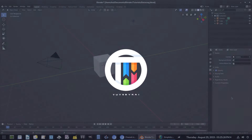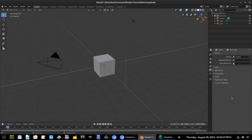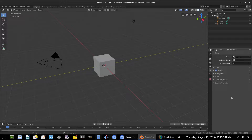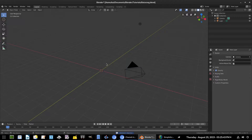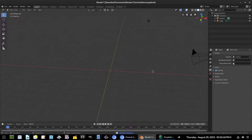Hey guys, welcome back to my channel. I'm Kai, and today we are back in Blender 2.8 taking a look at the batarang that I want to create. We're going to go ahead and delete the default cube — we never use it anymore, we gotta find a use for default cube sometime soon.